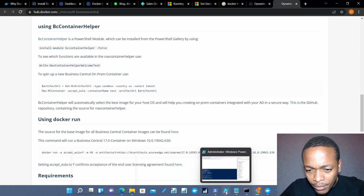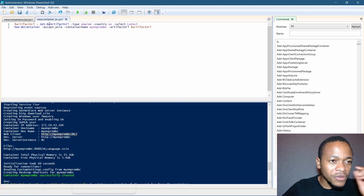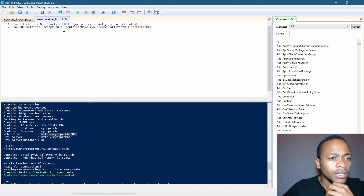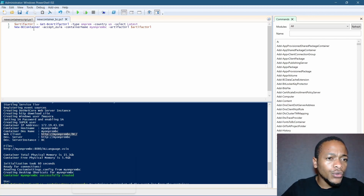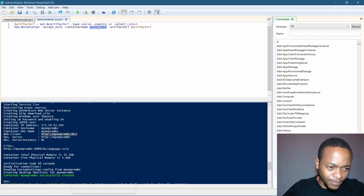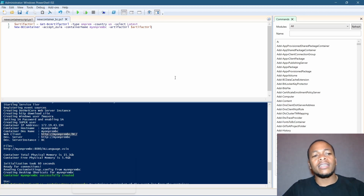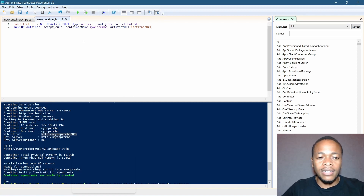Let me open my PowerShell Integrated Script Editor. Here is my command that I've created in the ISE to make it easier to edit. You get the artifact URL and then create a new container from that particular URL, give it the name you prefer, and it will now download the image and create the container from the artifact URL.